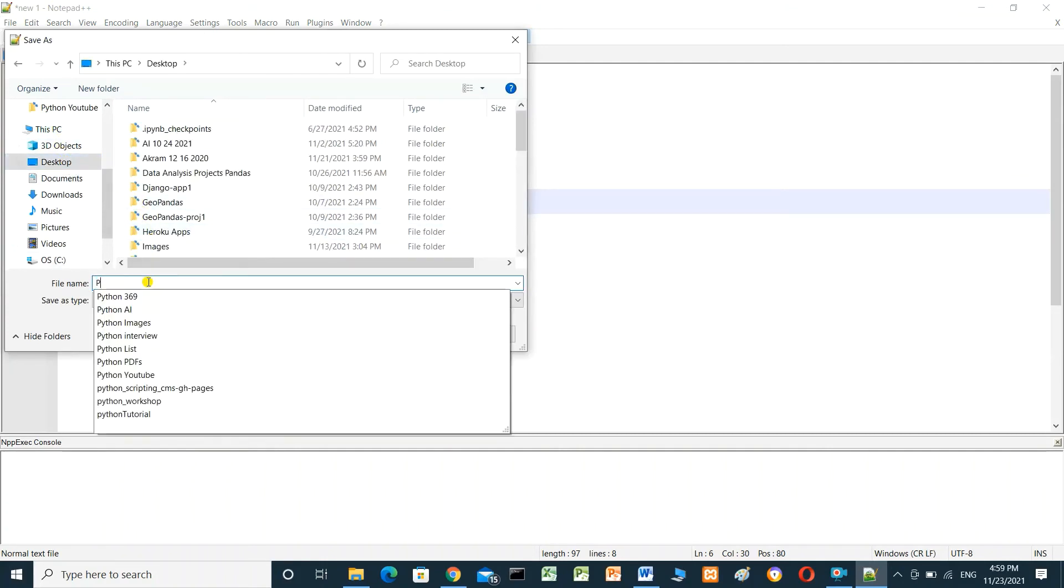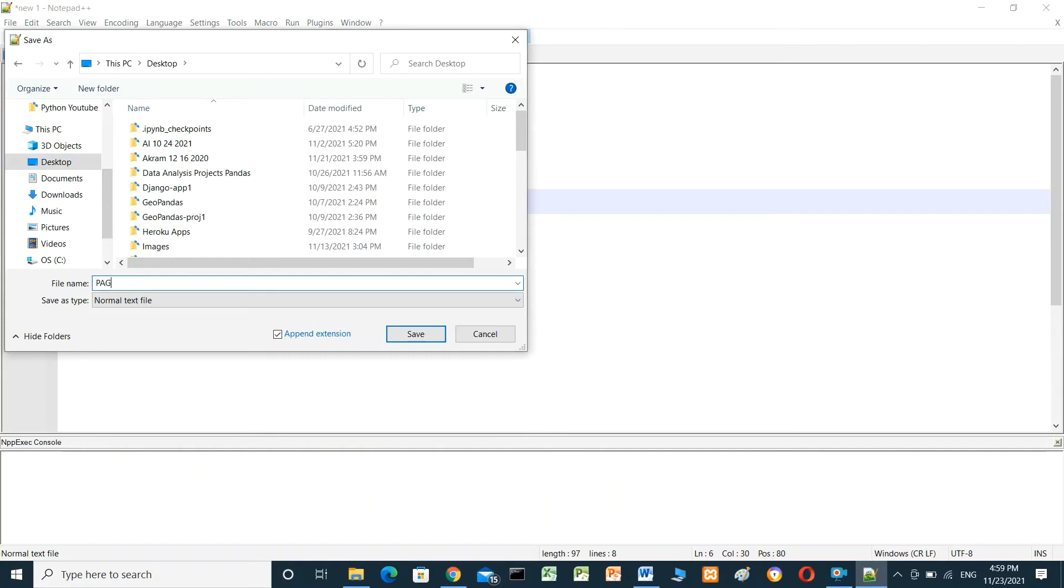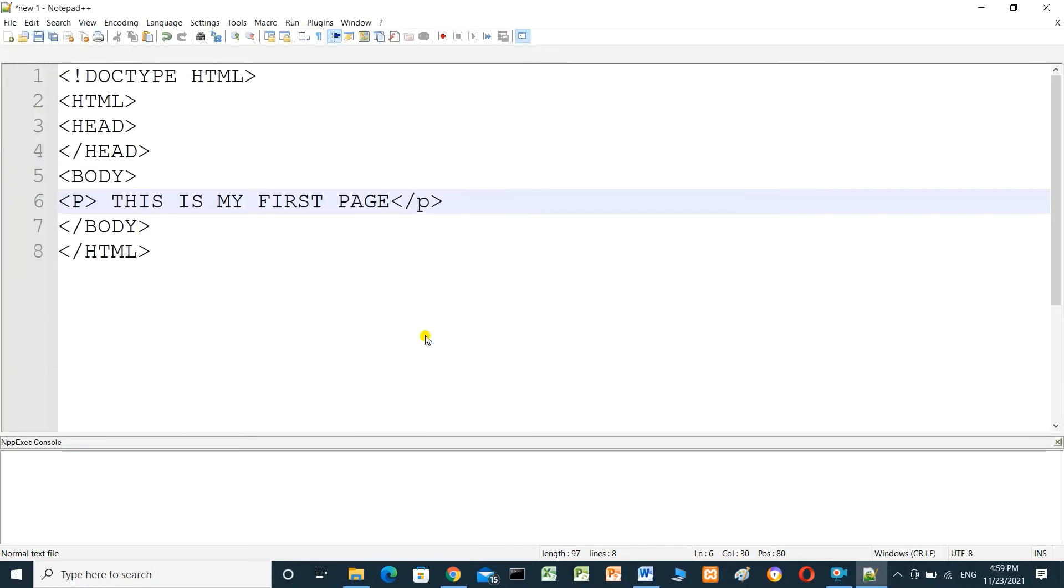Page one. The extension for HTML should be .html and save.